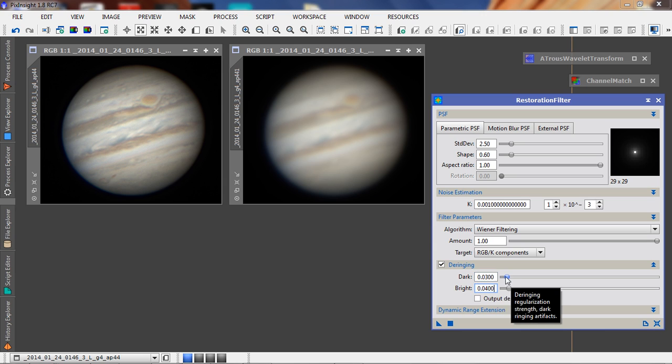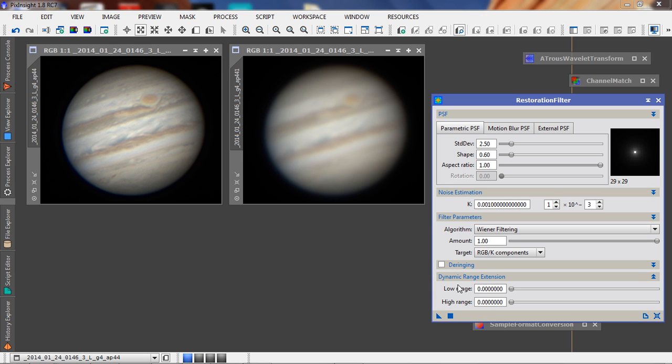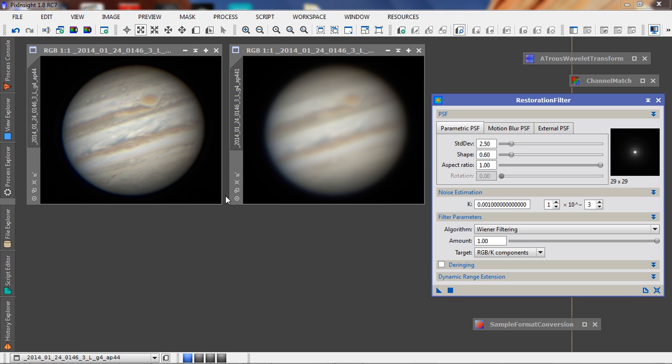I usually don't have that problem with Jupiter unless I'm really aggressive, so I typically don't use that. Also, dynamic range extension I don't typically use on Jupiter. I will use that for lunar imaging and also for Mars. So it's very fast.